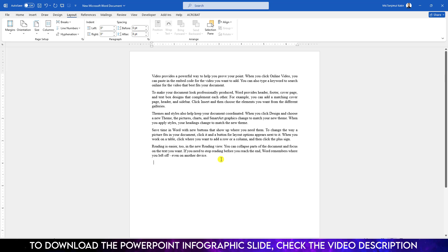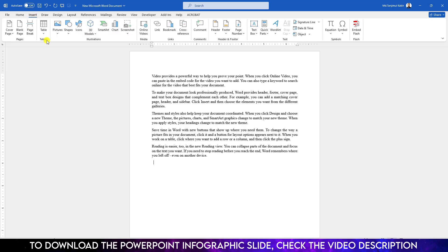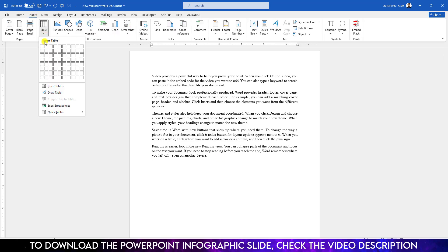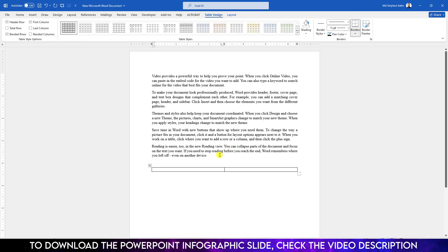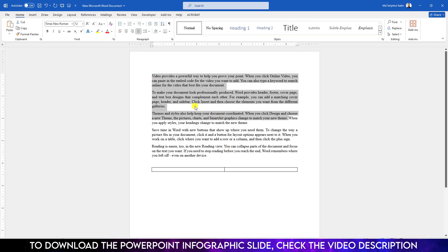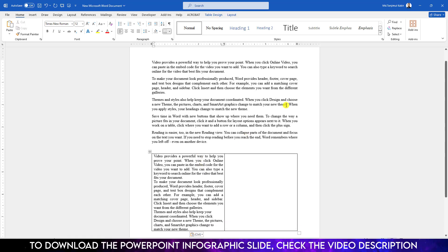Here let me show you another trick. Now go to Insert, go to Table, select two by one table. Let me select this text, Ctrl+C to copy, and paste it over here. Now let me select this text, Ctrl+C to copy and paste it over here.